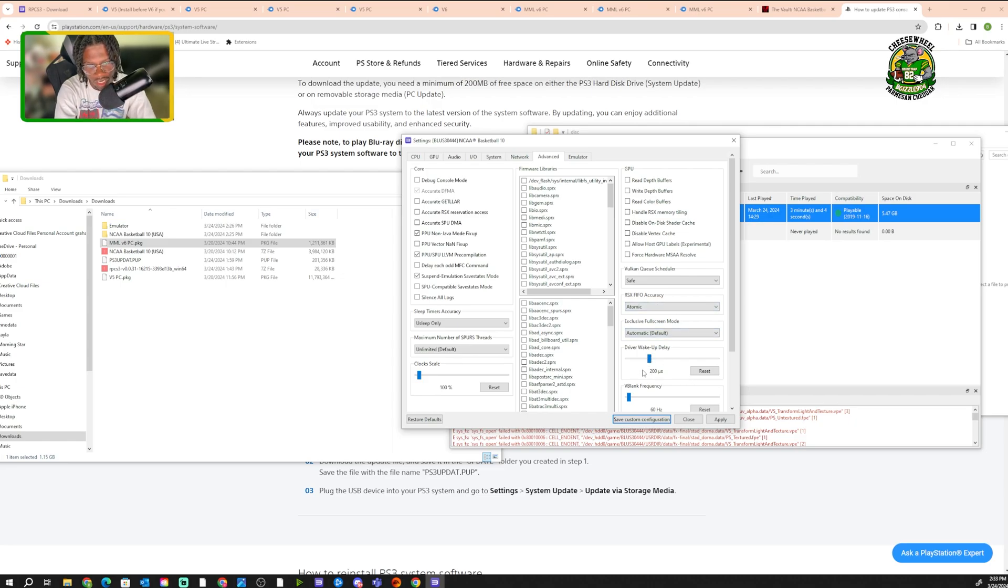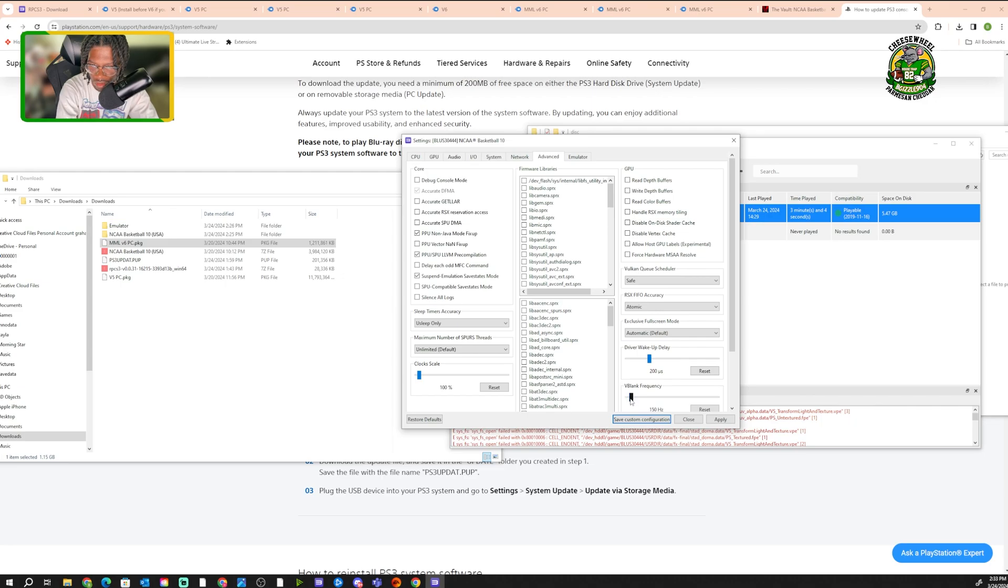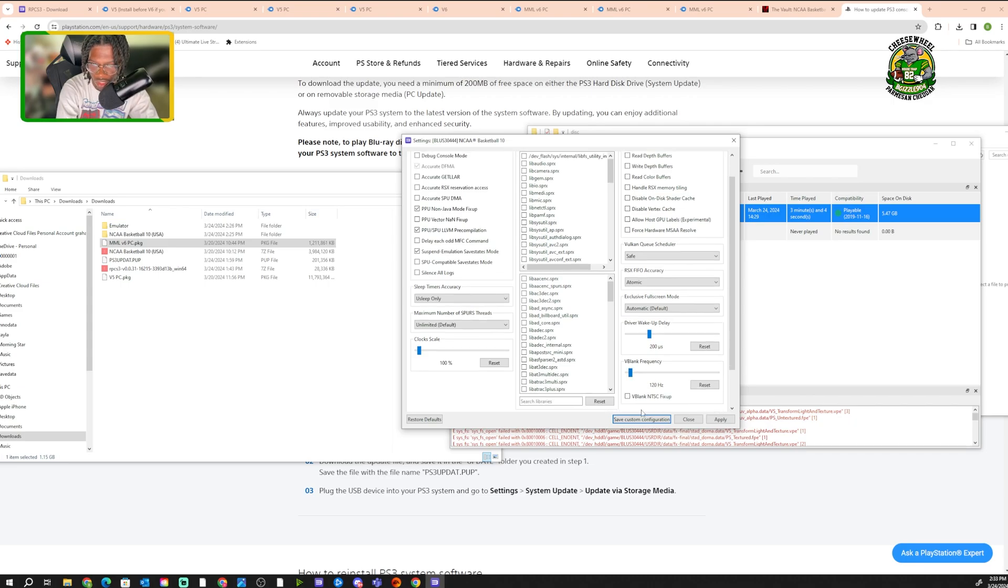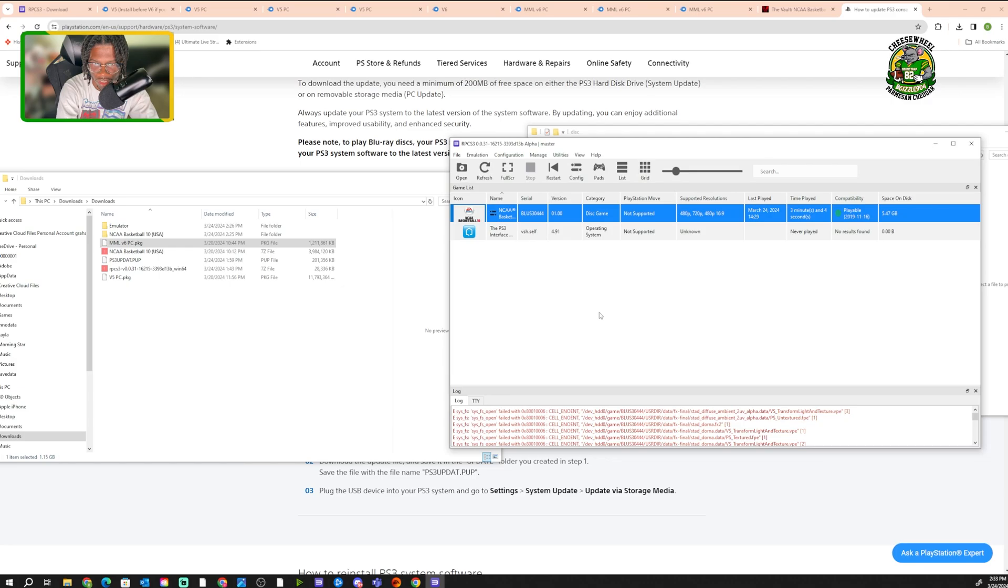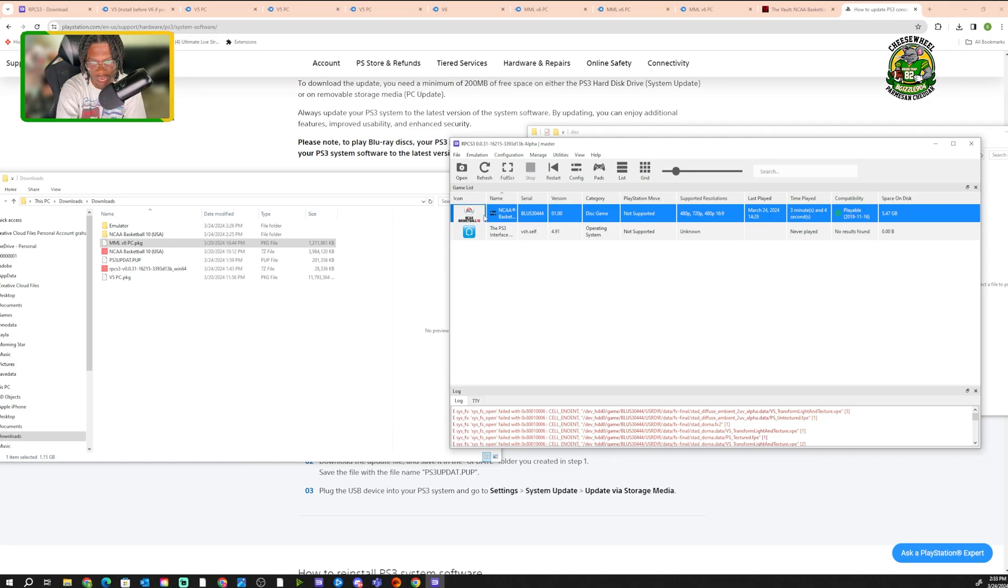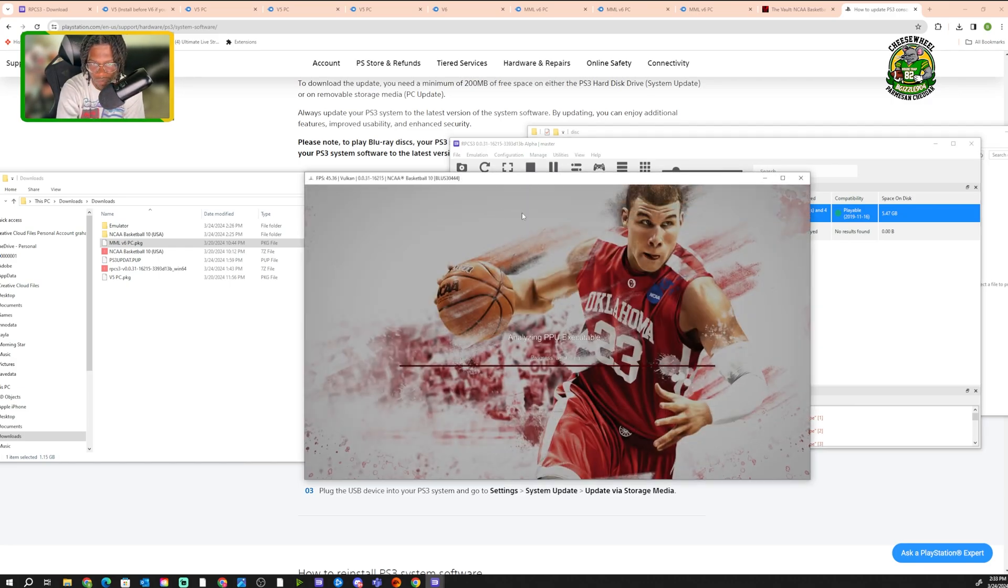And then V blank frequency, you want to put it on 120 hertz. You might can leave it on 60, but just for the sake of this video, I'm gonna put it on 120 hertz. So you want to hit save custom configuration. Now that the game's saved, we got that. Now we can click it. The game's gonna load up. And now you should be ready to play.